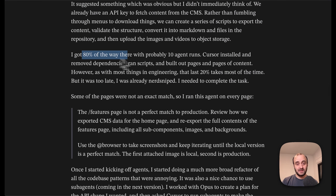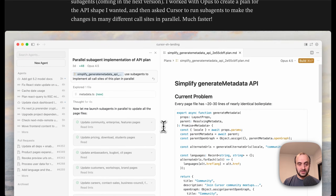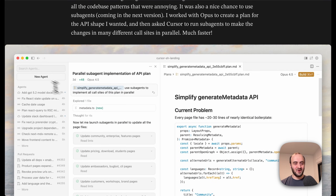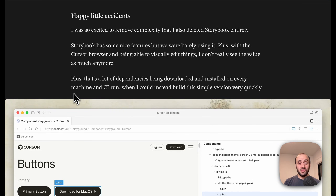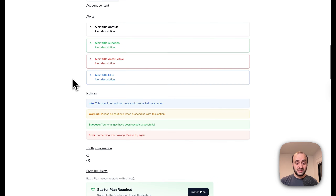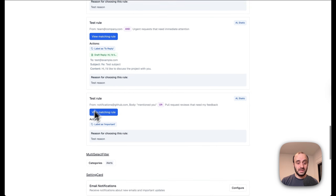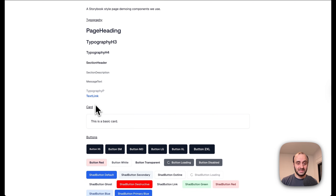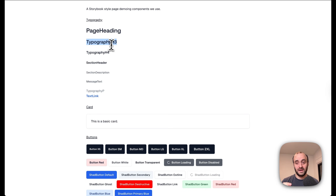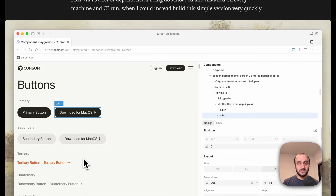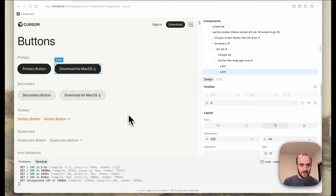They were previously using MDX, then went to Sanity, then went back again — and they did remove a ton of complexity by doing this. Here's some hidden complexity you have with a CMS: user management where everyone needs their own login — developers, designers, and so on — internationalization, CDN and asset delivery, and dependency and abstraction bloat. Moving to code, he just removed all of that. He says after about 10 agent runs he got 80% of the way there. Along the way, he also actually removed Storybook.